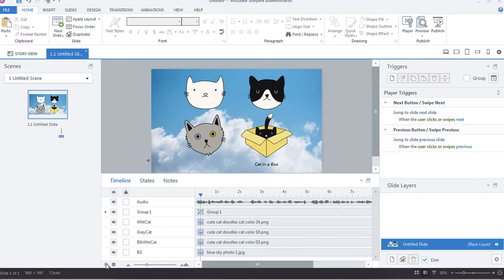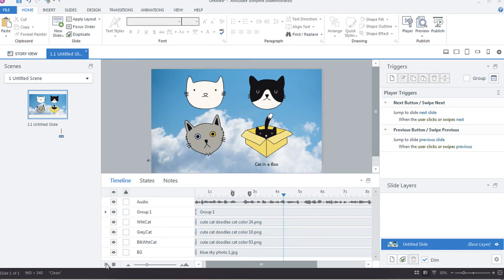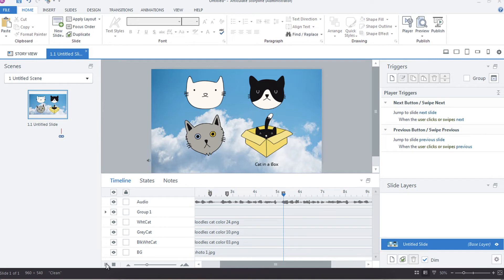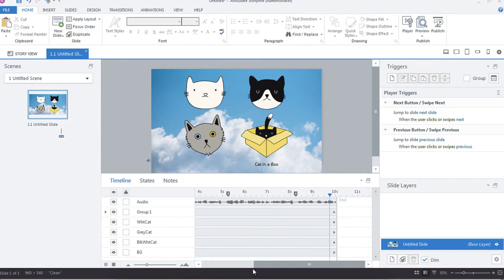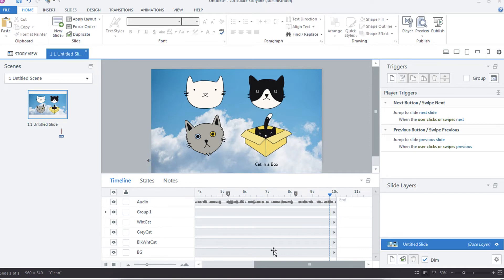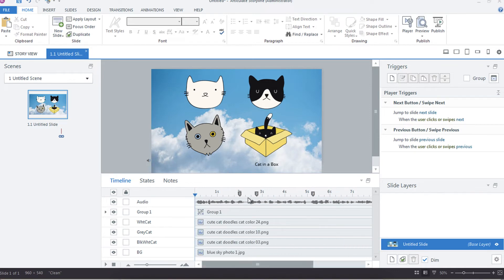On this slide we have one white cat, one black and white cat with a black nose, one gray cat who has two different colored eyes, and one black cat in a box. All right, so we've got all of our objects. The first one I think is a little late so I'm just going to take that cue point and drag it.